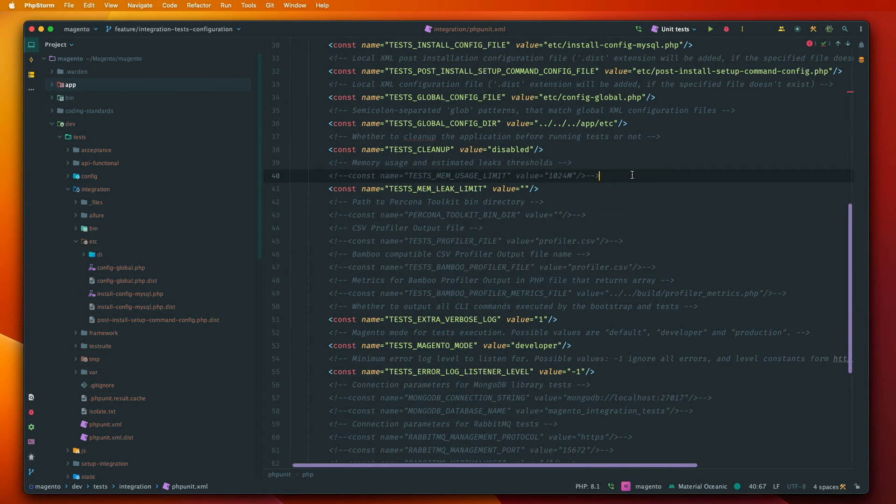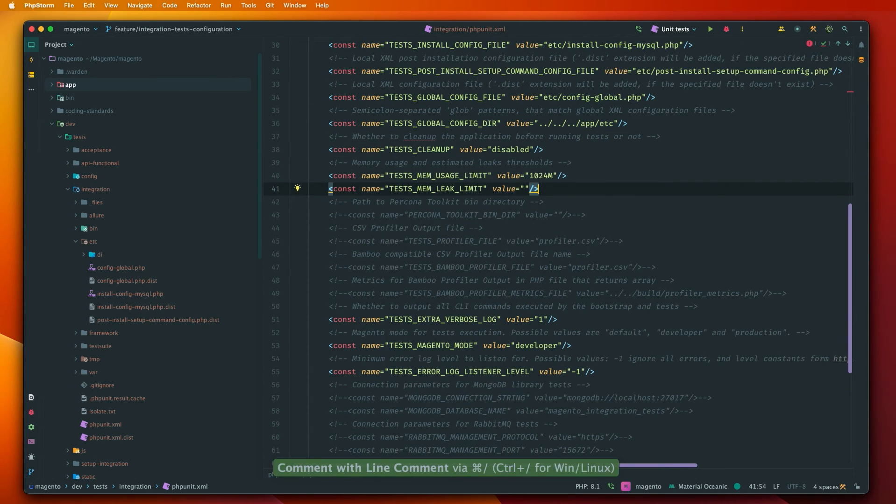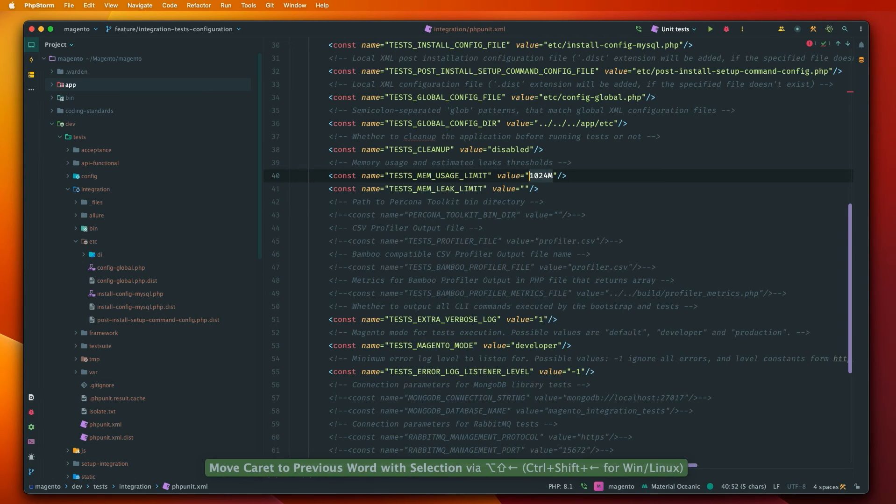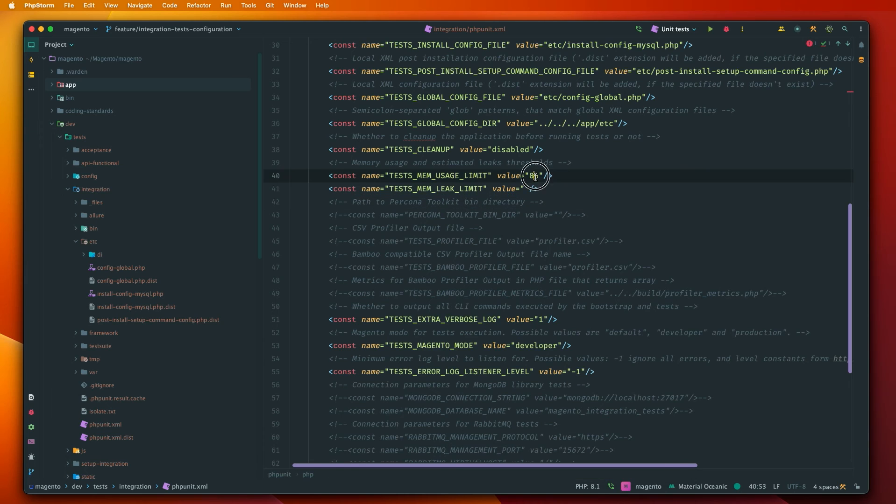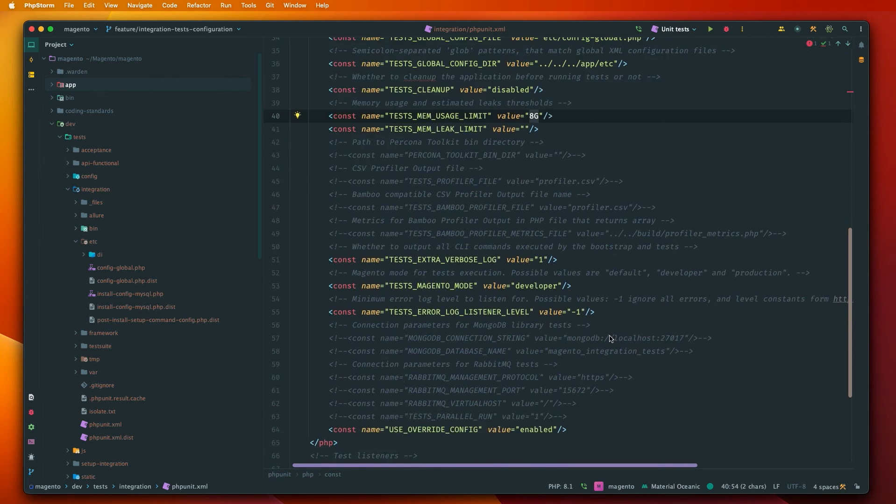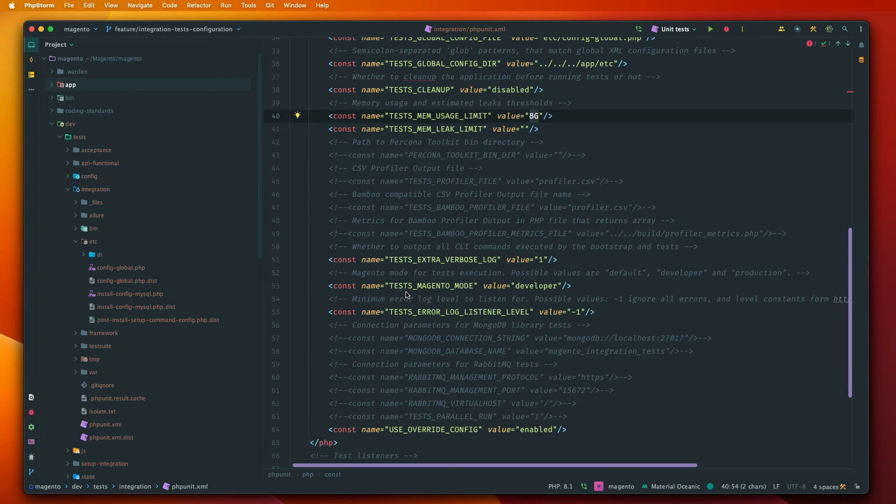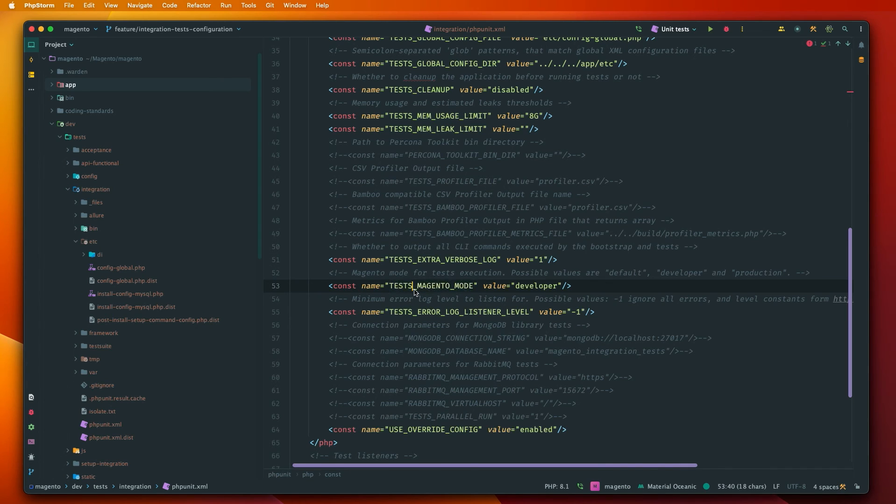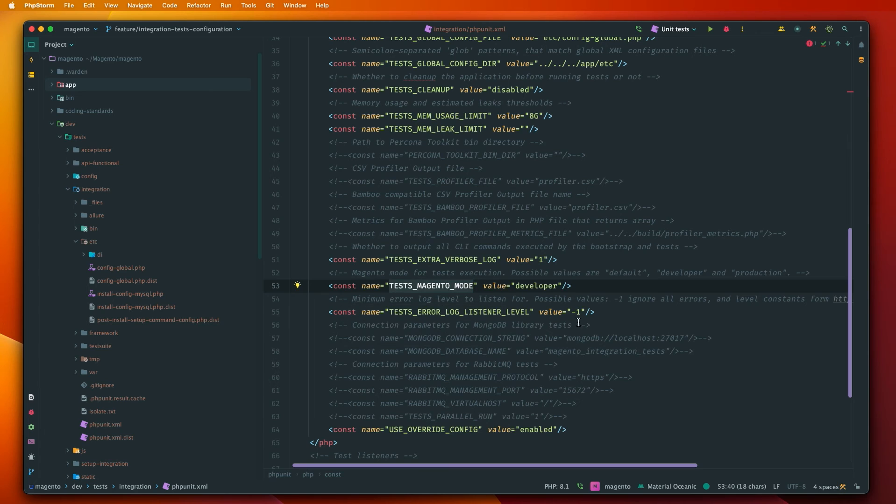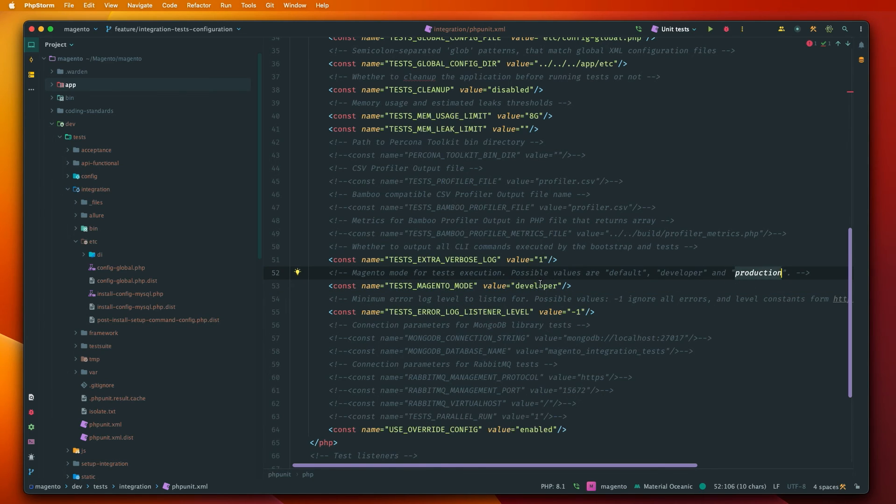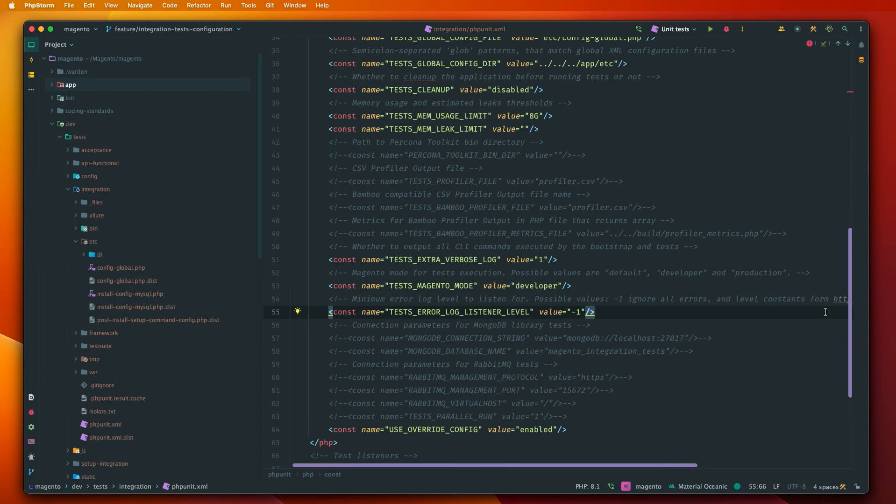Okay and there are some additional configurations. We can change the memory usage limit. So for our purposes like 8 gigabytes should be enough. Of course you can change this value for your case. But yeah all the variables like profilers and so on. We can see that there is just Magento mode. I was looking for it. So in this configuration you can define how Magento should work. In which set is either default, developer, or production. So let's leave it as developer. And that actually should be enough to run our integration test cases.